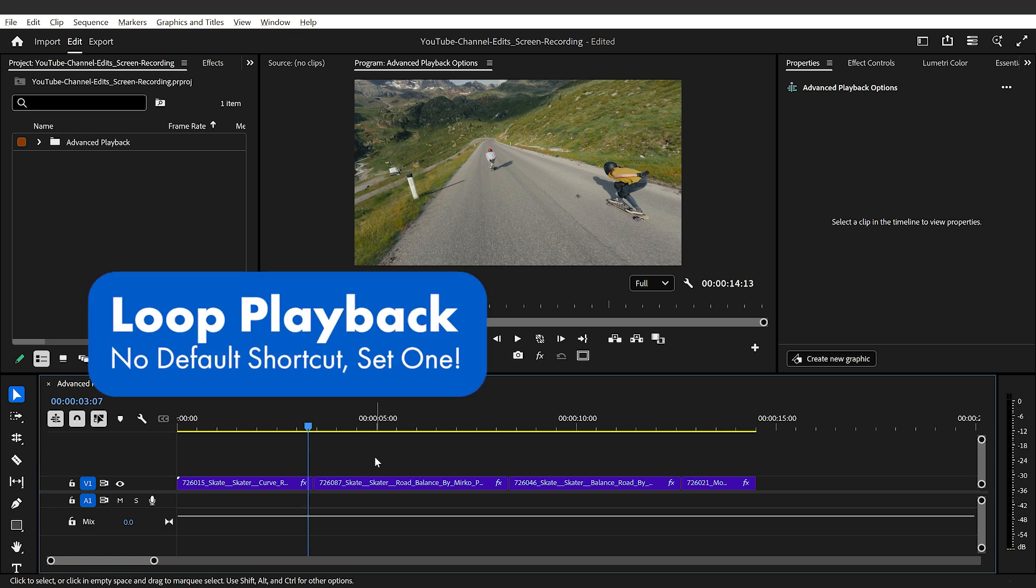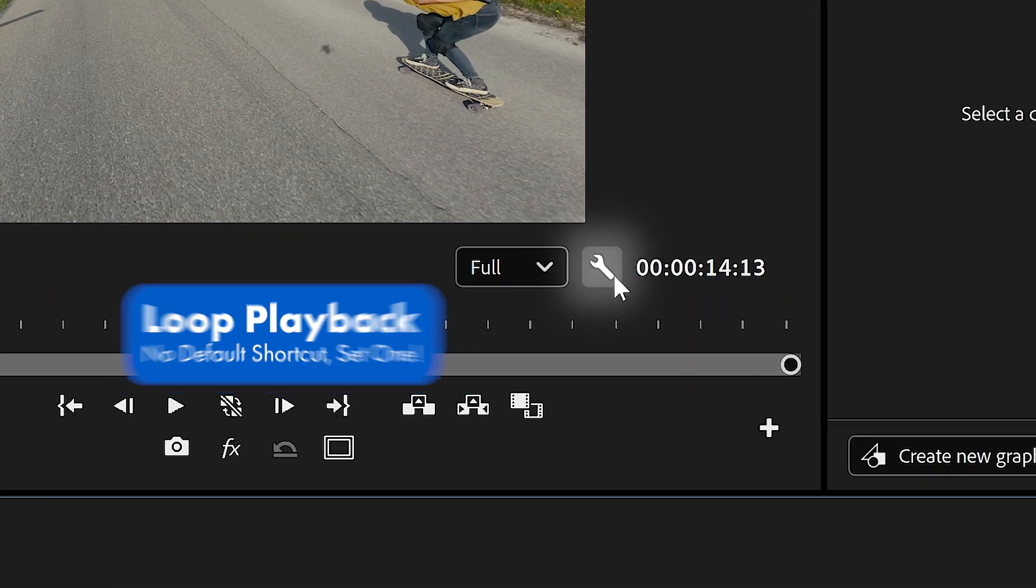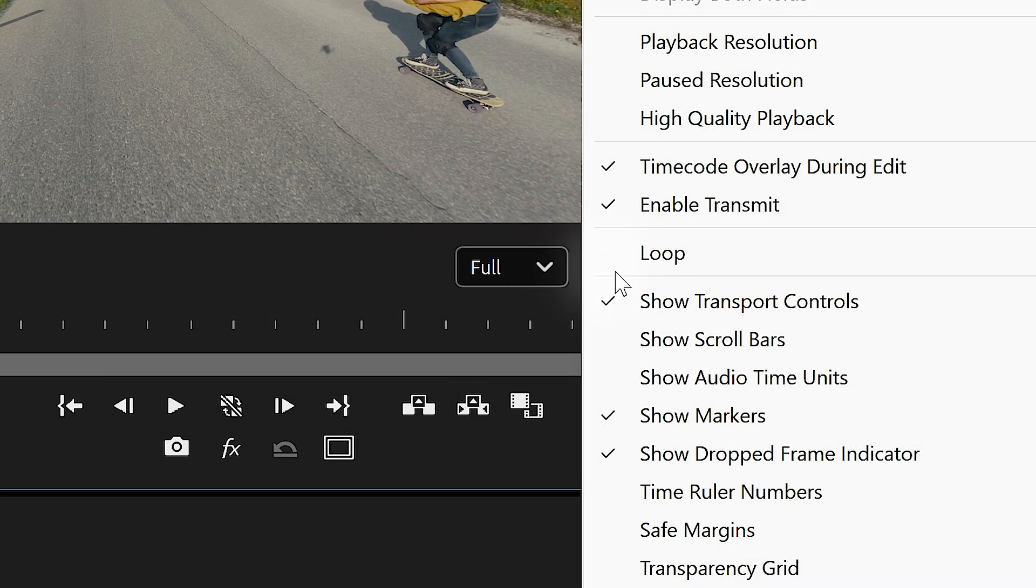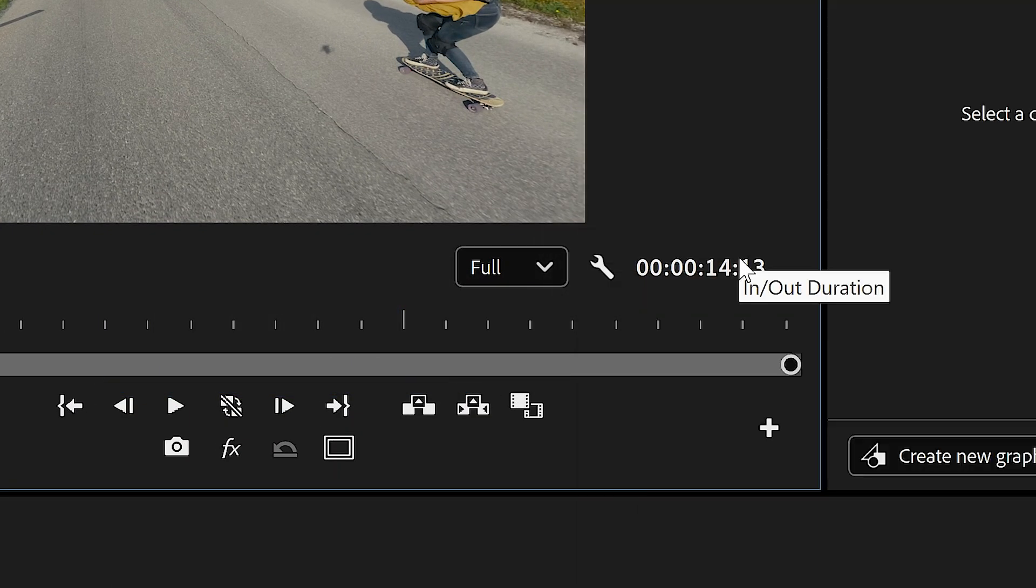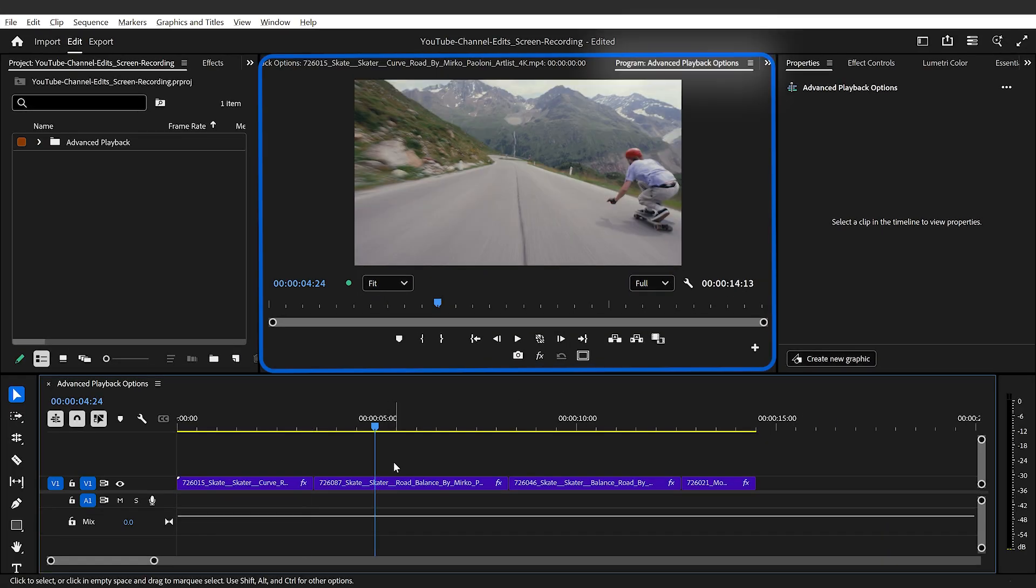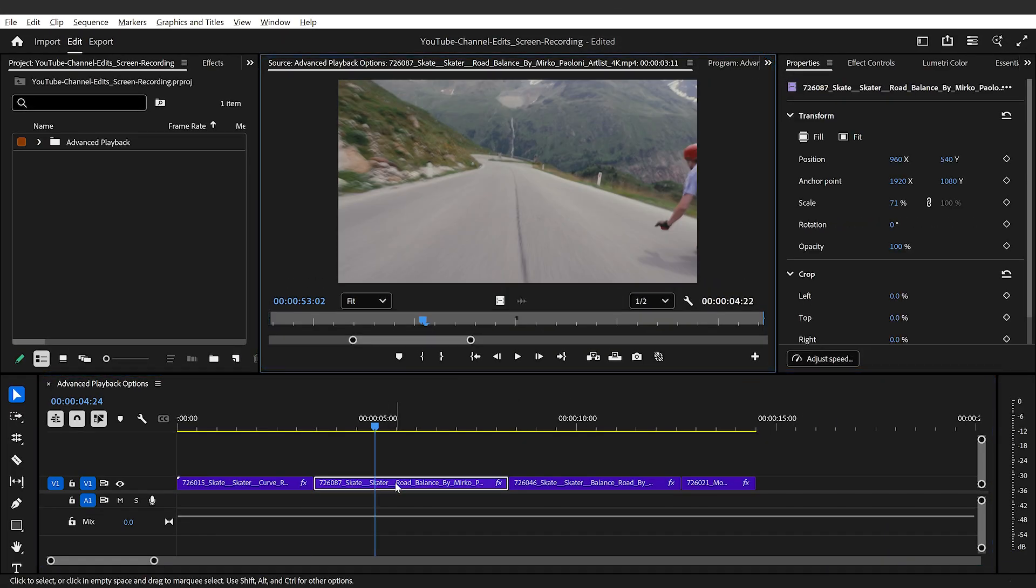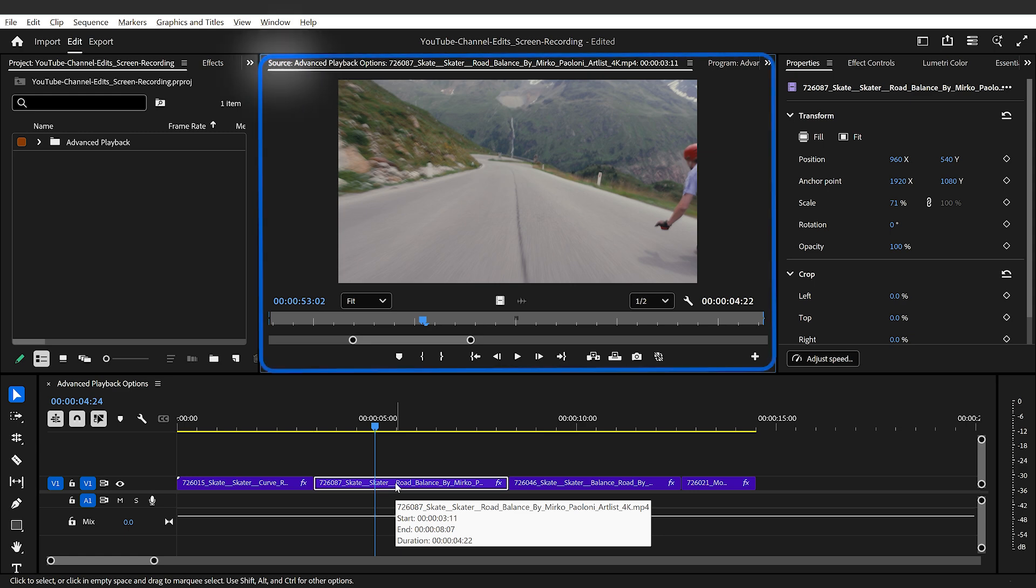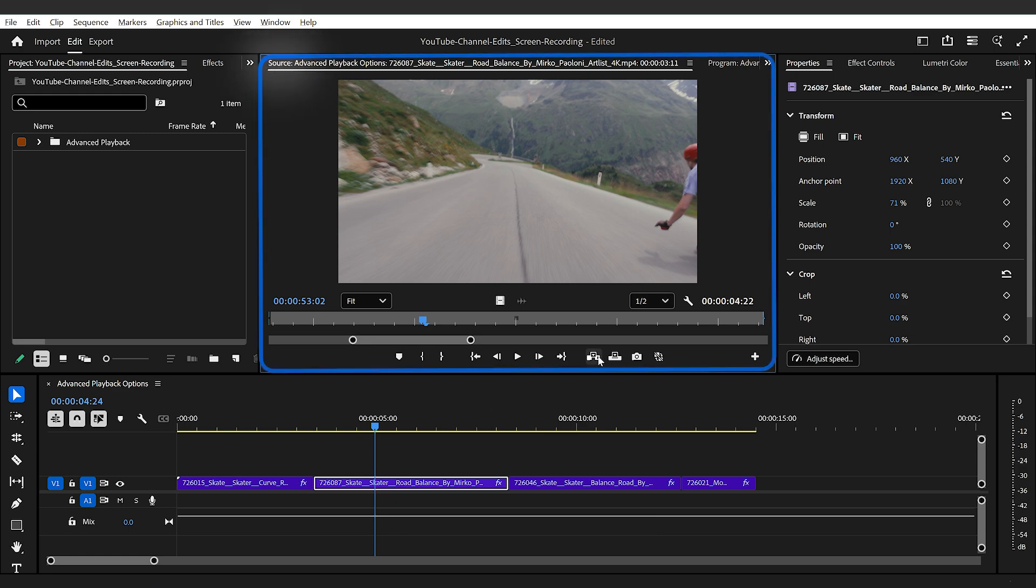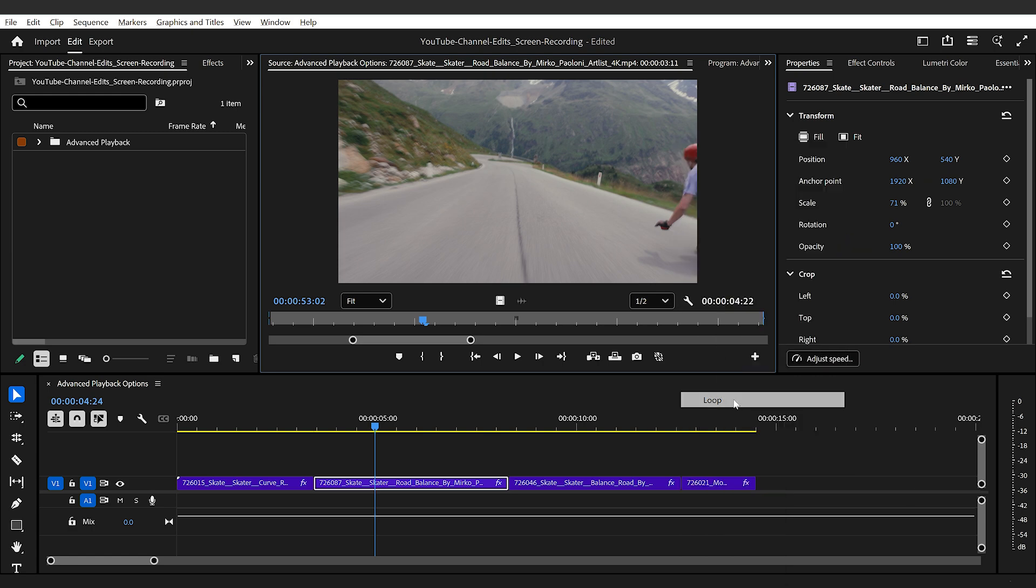It's kind of underrated. If you click on the wrench icon, then select the loop, I've only toggled it on for the program monitor, which is connected to my timeline. If I wanted to loop a clip, I'll double click it into the source panel. I'll then select the wrench icon again and enable loop.